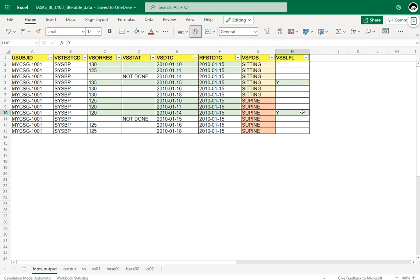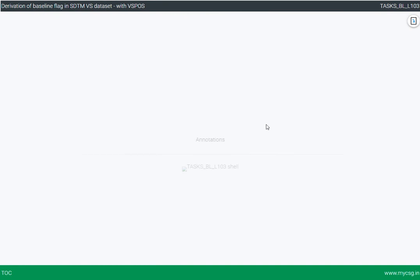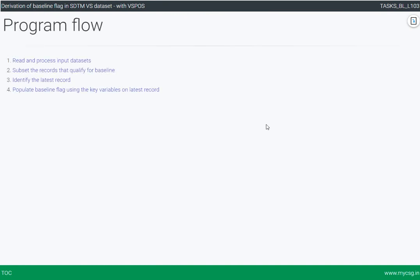Now let us take a look at the programmatic derivation of this. There are three main steps in deriving the baseline: the first is to subset the records that qualify for baseline, the second is to identify the latest of those records, and the third step is to populate the baseline flag in the parent dataset using the latest record key variable values.